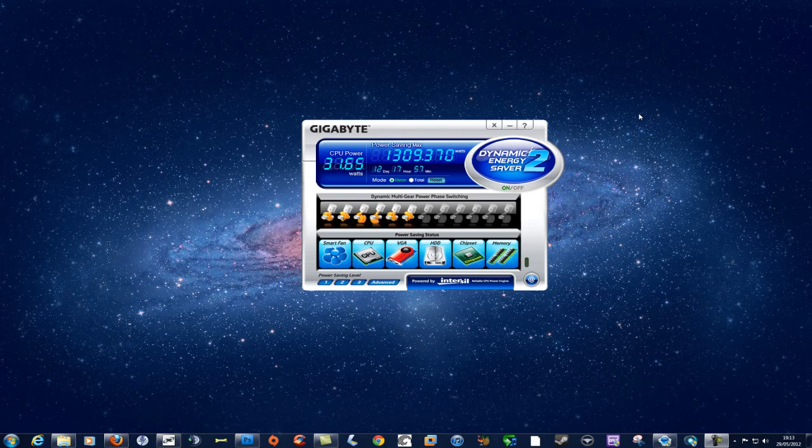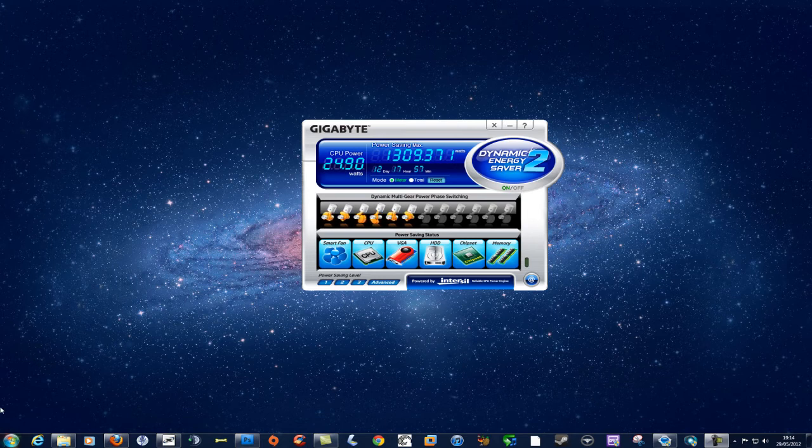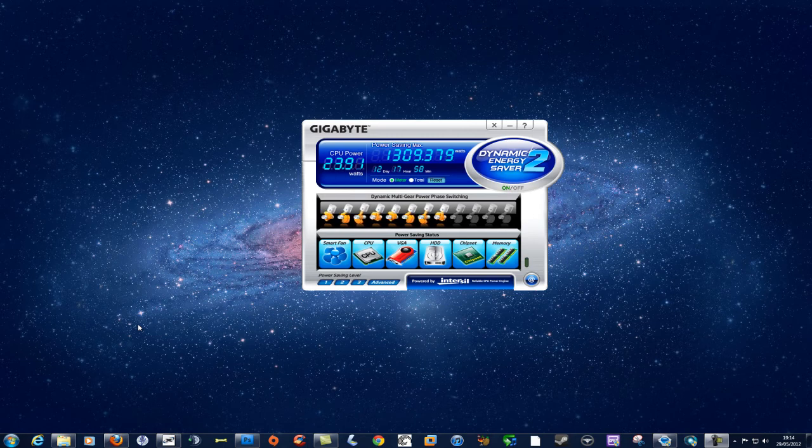This little software will lower things down so you're not using as much power when you don't need to be, therefore saving on watts.